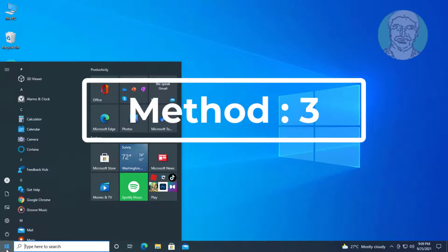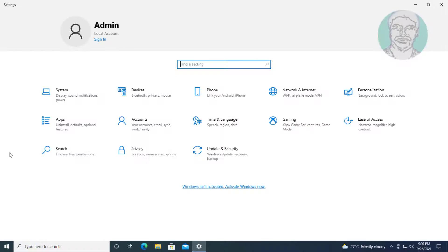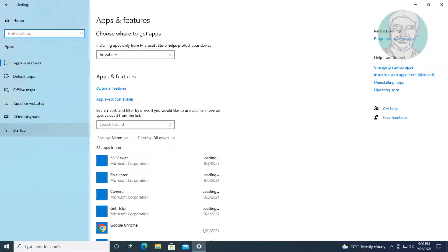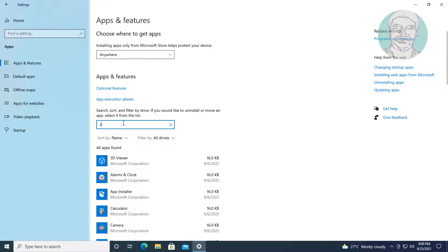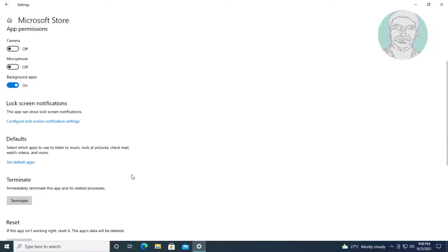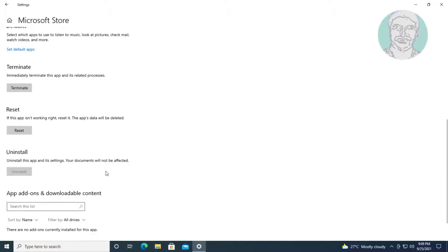Third method: click Start, Settings, then click Apps. Type Store, then click Advanced Options, and click Reset.